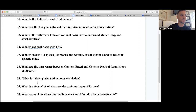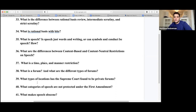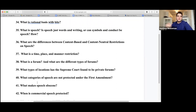A gymnasium is an example of a forum. There are public forums, non-public forums, and designated public forums. The Supreme Court has found military bases and prisons to be examples of non-public forums — you kind of have to know what the Supreme Court has said about specific locations.